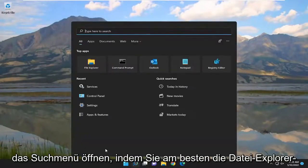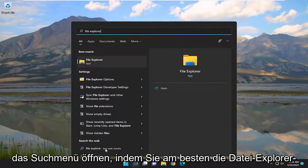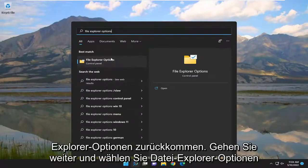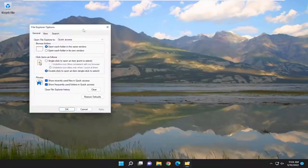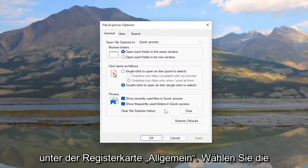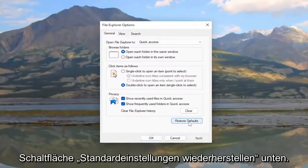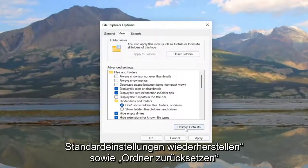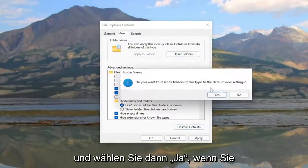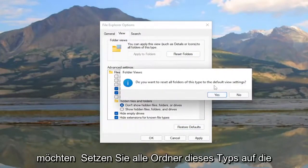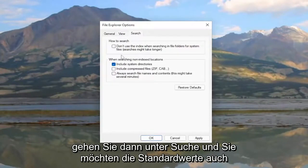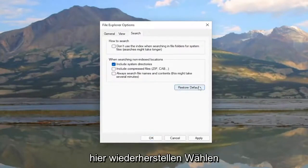You can also open up the Search menu and type in File Explorer Options. The best match should come back with File Explorer Options — go ahead and select it. Underneath the General tab, select the Restore Defaults button at the bottom. Now go to the View tab and select Restore Defaults as well as Reset Folders, then select Yes to reset all folders to the default view setting.